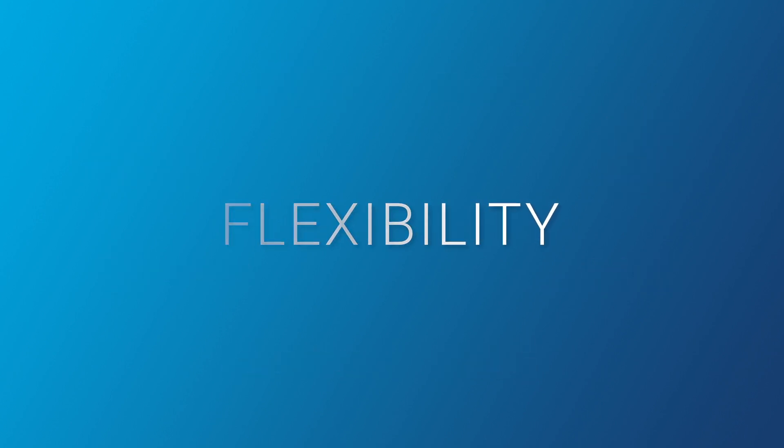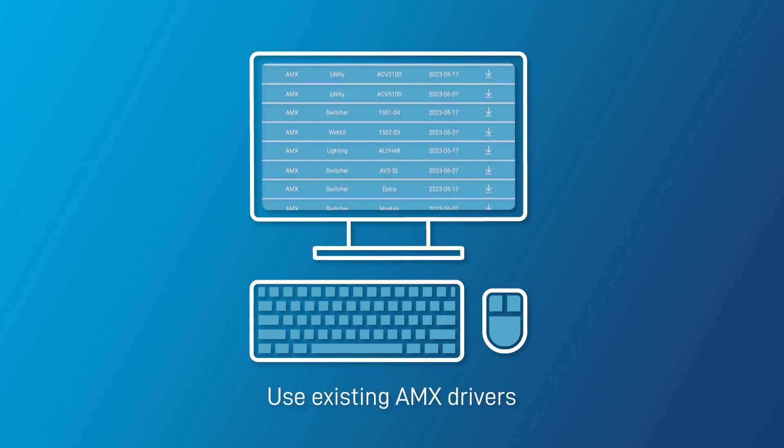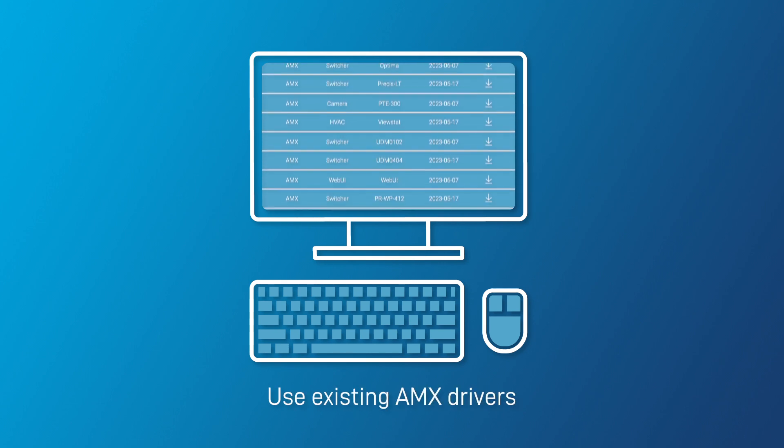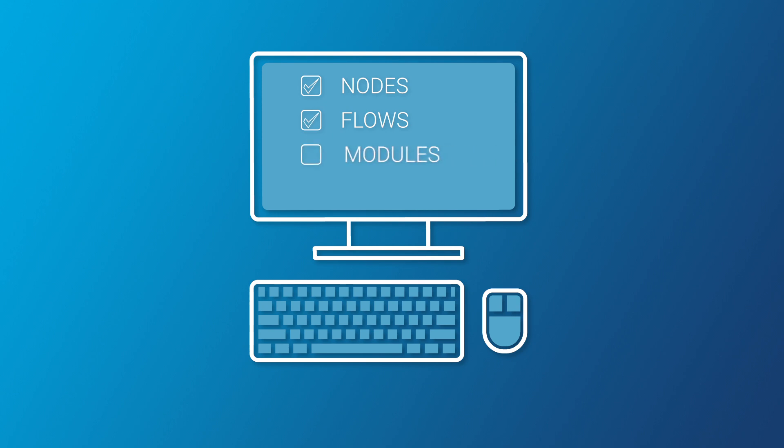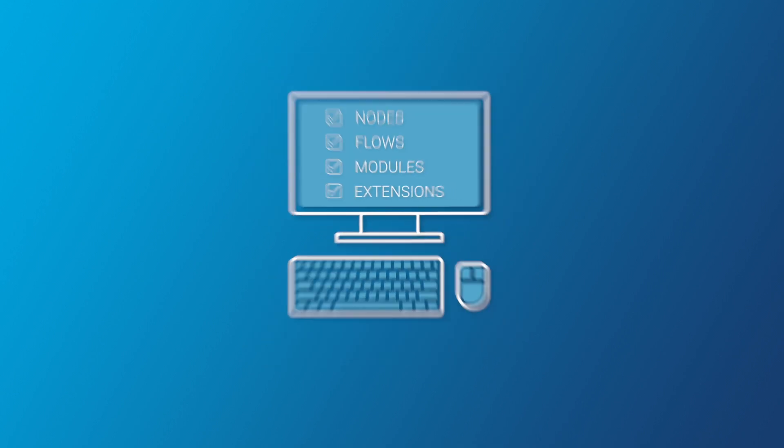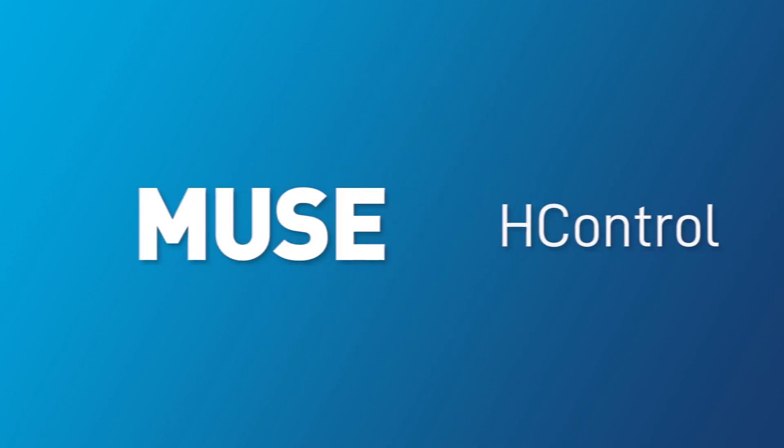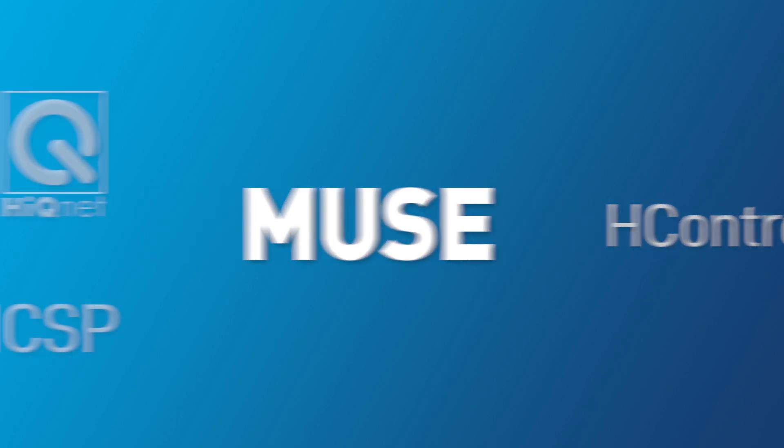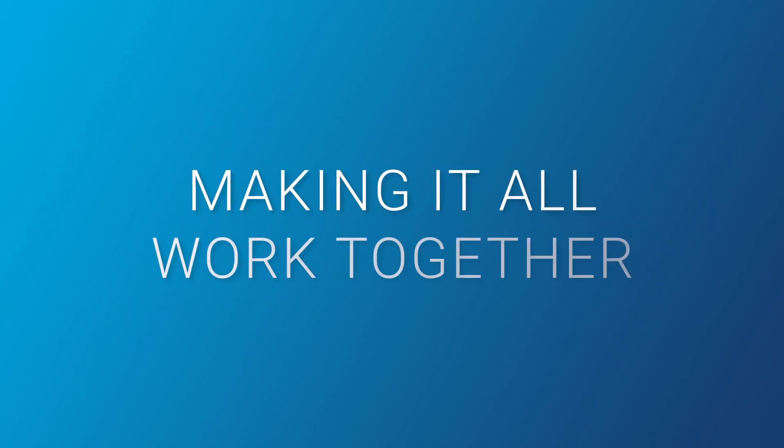Use the library of thousands of existing AMX Duet drivers and countless open source nodes, flows, modules, and extensions. Muse is designed for the technologies of tomorrow and includes support for legacy protocols offering ultimate flexibility.